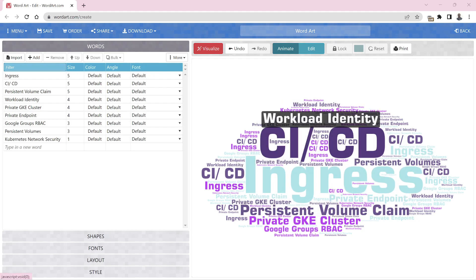Workload identity is something very important. When you have a Kubernetes cluster, it runs behind the scenes on a virtual machine, and that virtual machine has a service account. If your workload needs to access BigQuery or Google Cloud Storage Bucket, you should give that service account access — but that's not a good choice, because it's based on the node's service account. If tomorrow you need to access Bigtable, you cannot keep adding more roles to that service account.